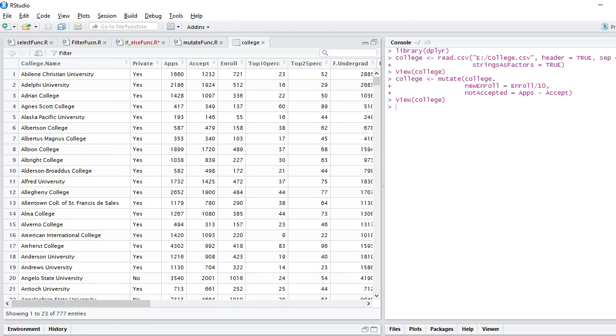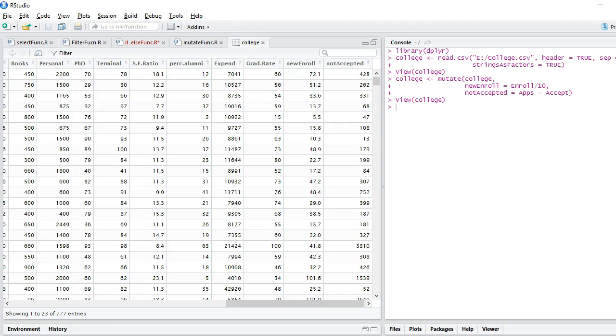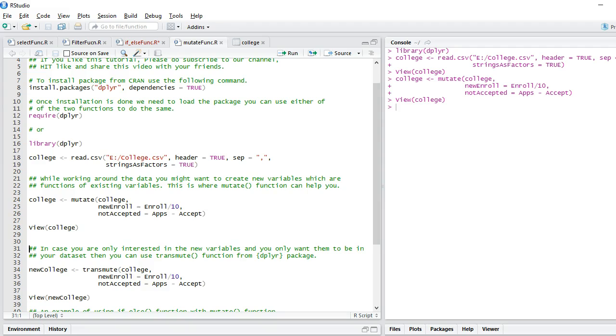I have not accepted, which is the subtraction of accepted from total applications. So total applications were 1660, accepted applications were 1372, and the difference is 428, which are the applications which were not selected.